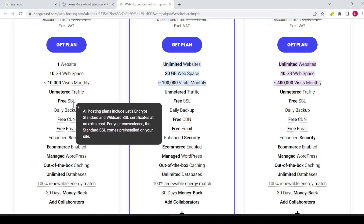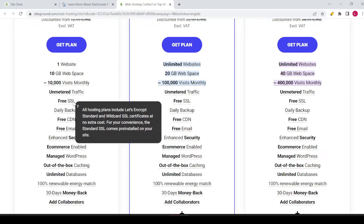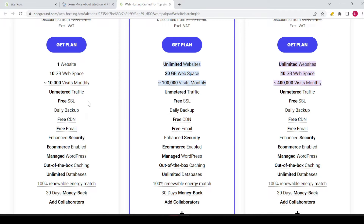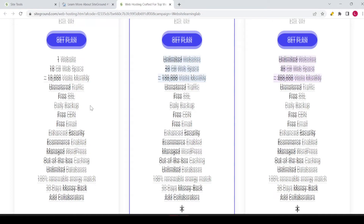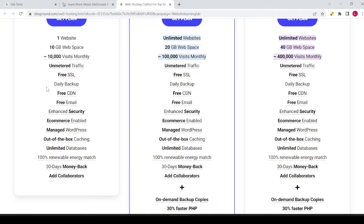You have free SSL included. All hosting plans include Let's Encrypt standard and wildcard SSL certificates at no extra cost. The standard SSL comes pre-installed on your website. What it does is ensure you have the secure padlock inside your browser. If your website doesn't have the secure icon, it's not safe for visitors — they'll see a notification that the website might be insecure, which scares visitors away. So you definitely don't want that.